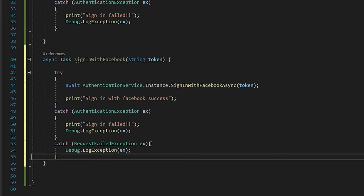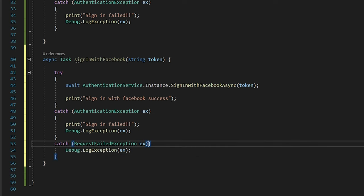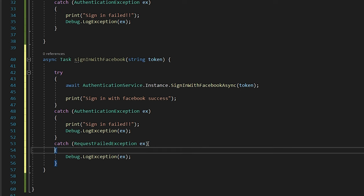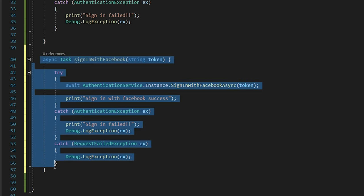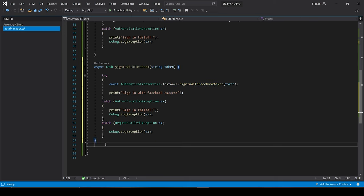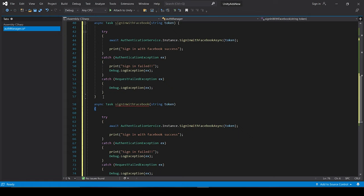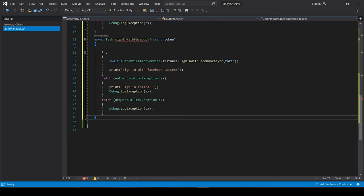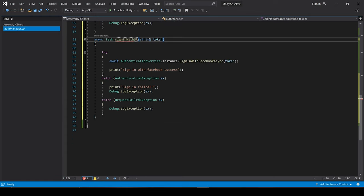And we can do the exact same thing for the other identity provider. For example, if we have to do it for Steam, we have to again integrate the Steam SDK from start to end. And after when we get the token from the Steam, we will just create a variable for that.